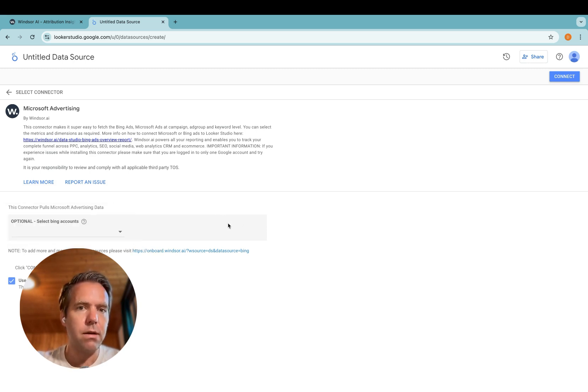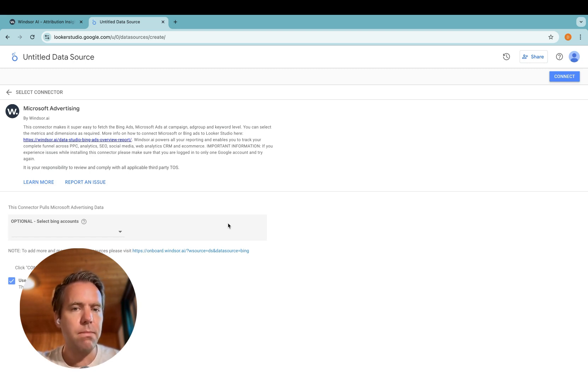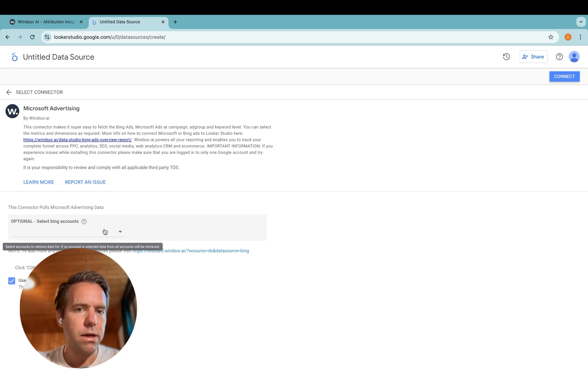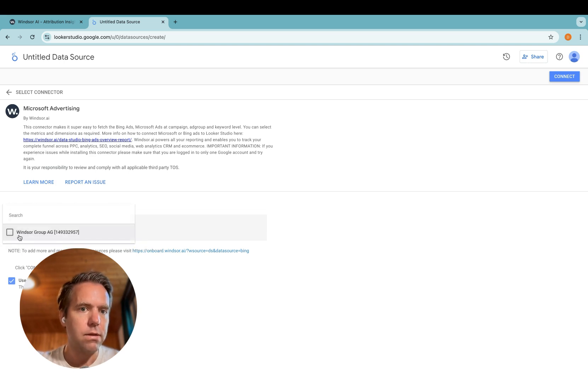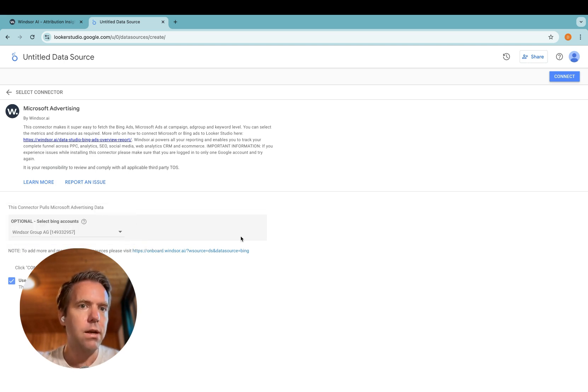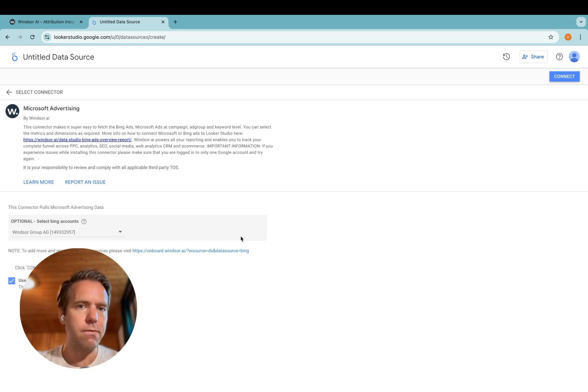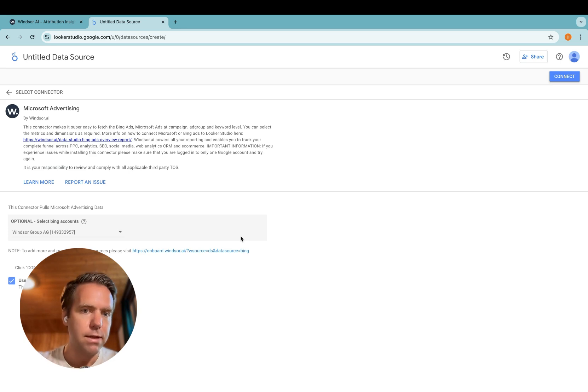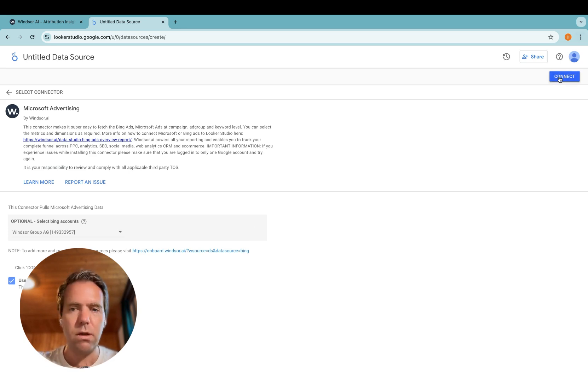And now a quick tip here, if you're an agency, it makes sense to install a connector for each client, and select the account here, and then give the data source a meaningful name so you can easily find it afterwards. Once you're done with that, connect.